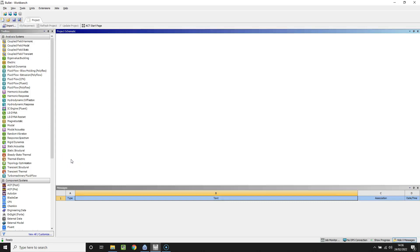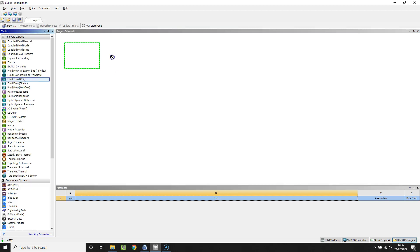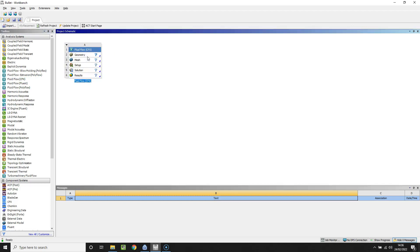In this video we're going to look at simulating the aerodynamic flow around a bullet as it travels through the air. First of all, dragging CFX into the project workspace.